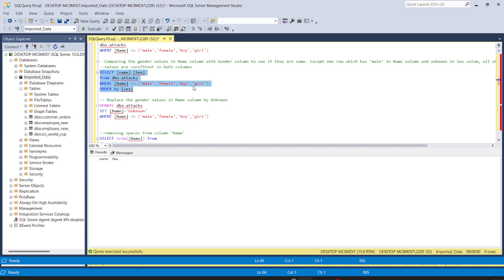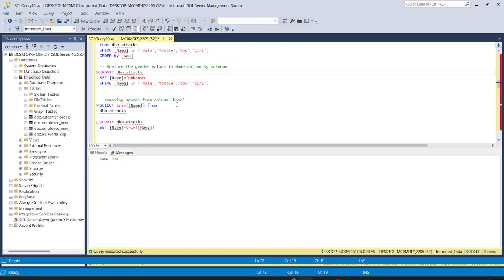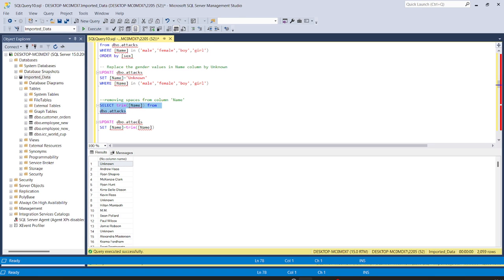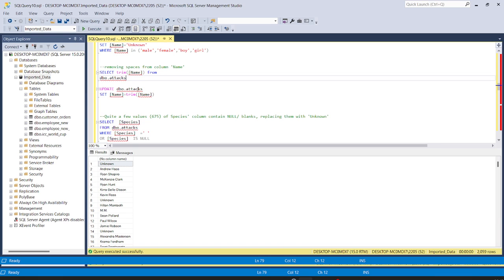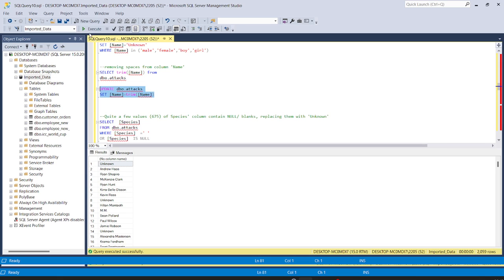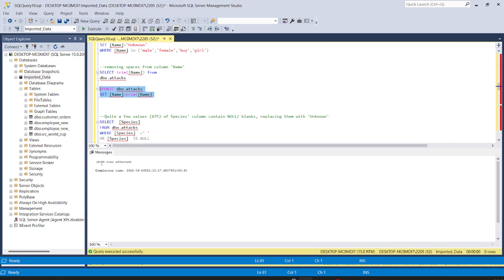After that, to clean our data further, we sometimes see white spaces in the name column. To remove them, we use TRIM: UPDATE attacks SET name = TRIM(name). Running this code, 2,059 rows are affected.